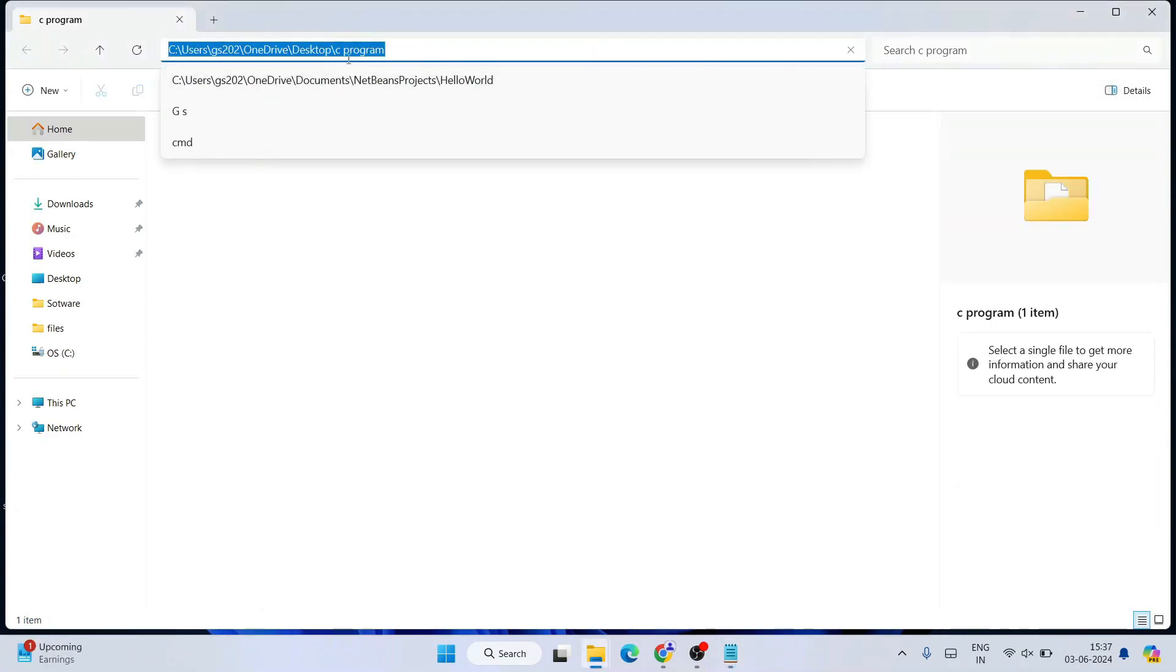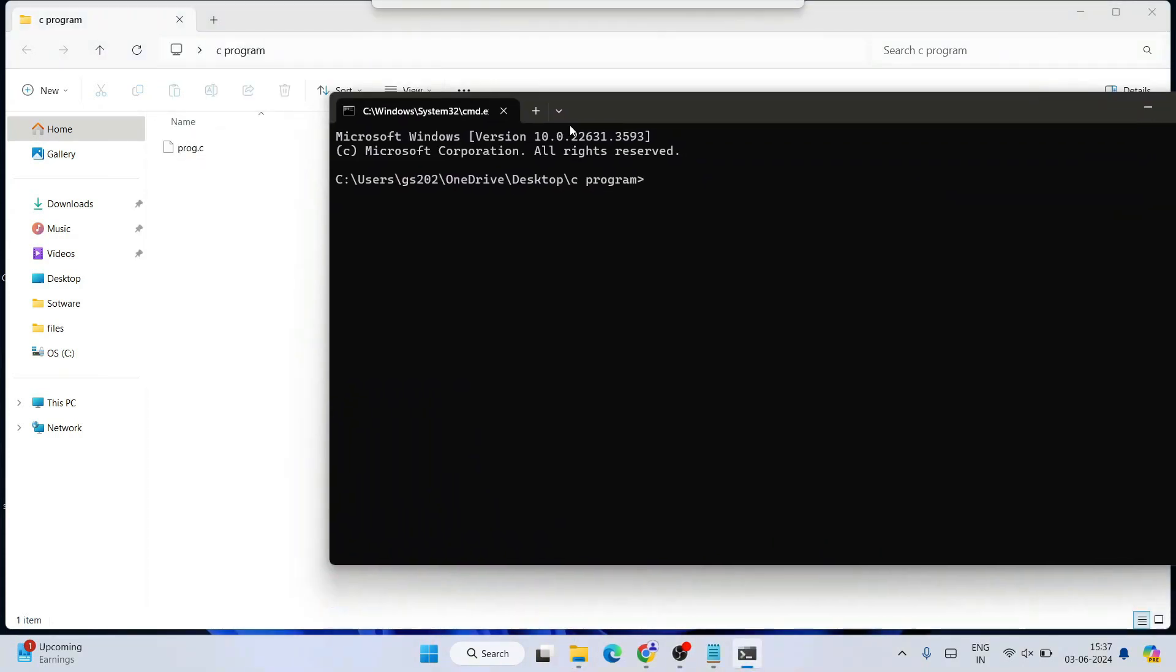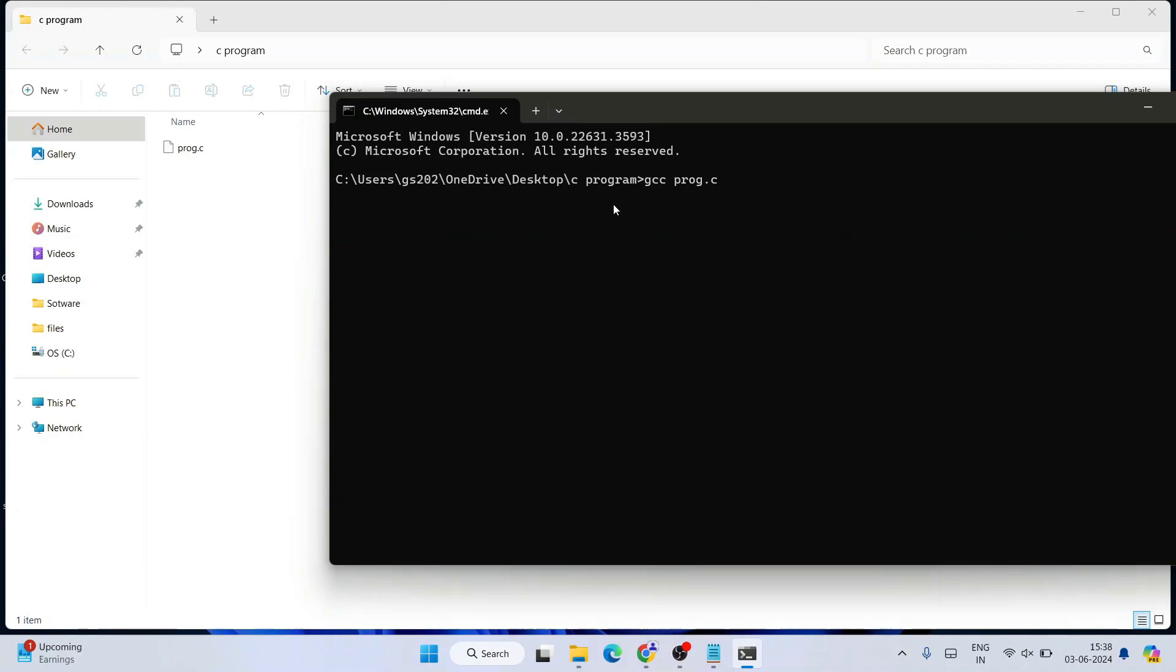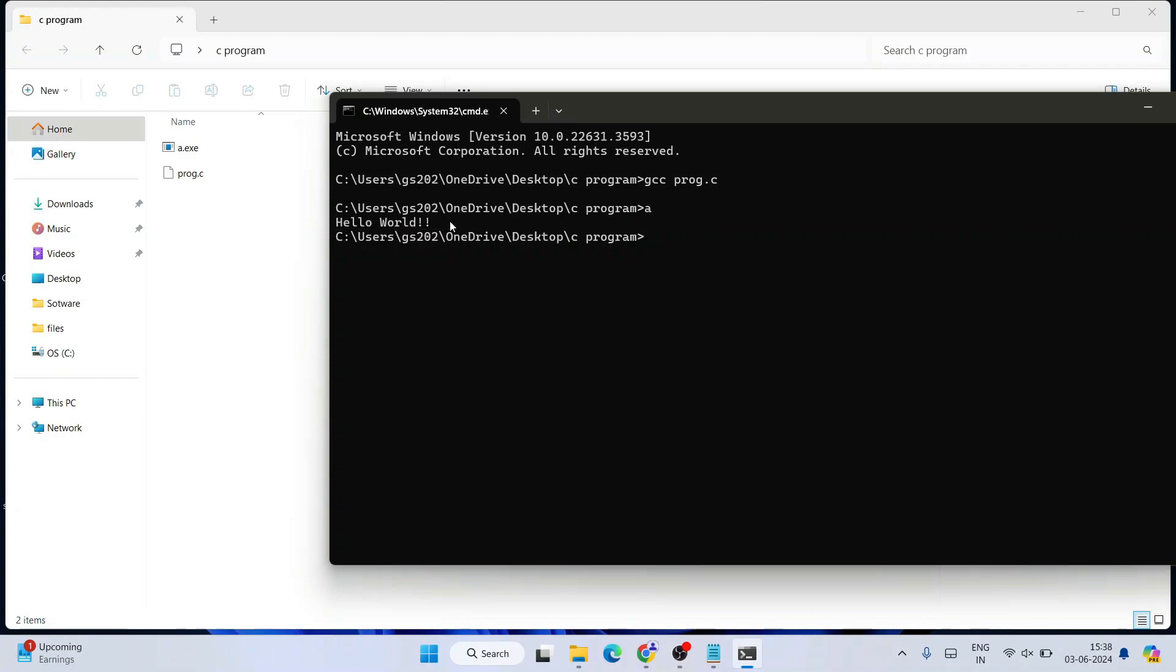Go to the address bar of your C program folder and type CMD to open the command prompt at this location. Type 'gcc' then your file name, which is 'prog.c', and hit enter. That's going to start compiling your program. You can see it successfully compiled and generated an a.exe file. To run this file, simply type 'a' and hit enter, and you'll see the output on the console.